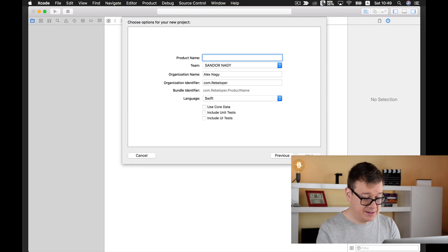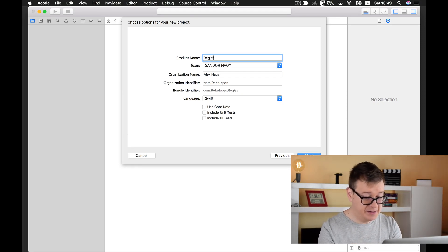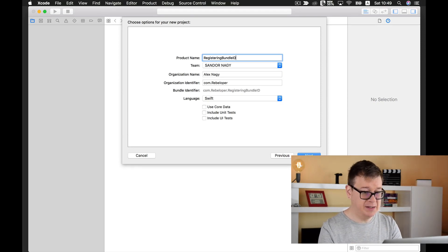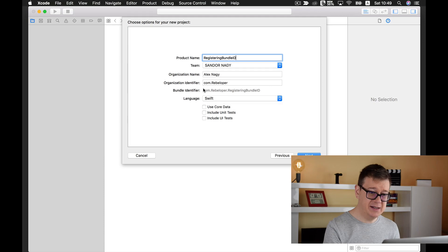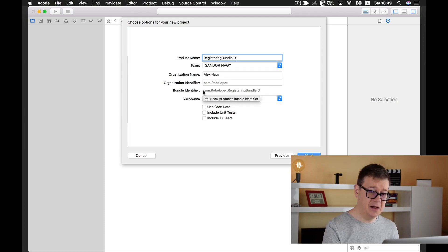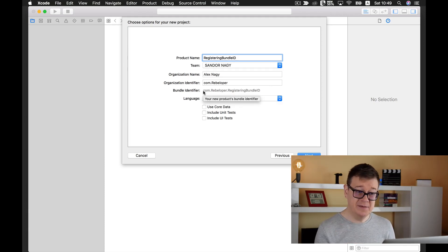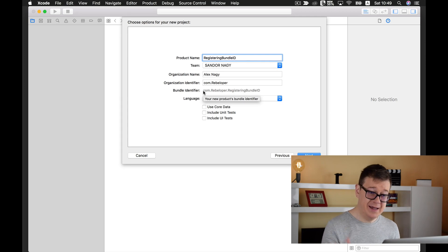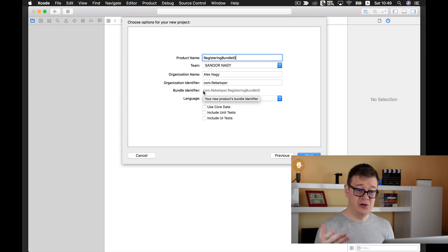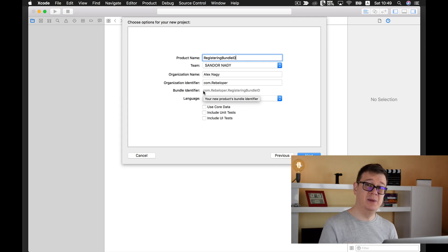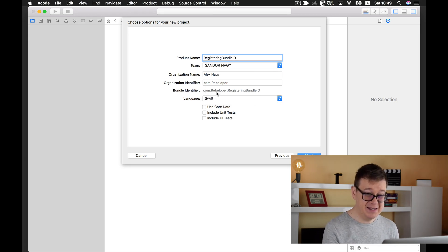As you can see, it has created a bundle identifier. It is shown here that your bundle identifier is com.rebeloper.registering bundle ID. It will not be the same for you, but you can see it there.